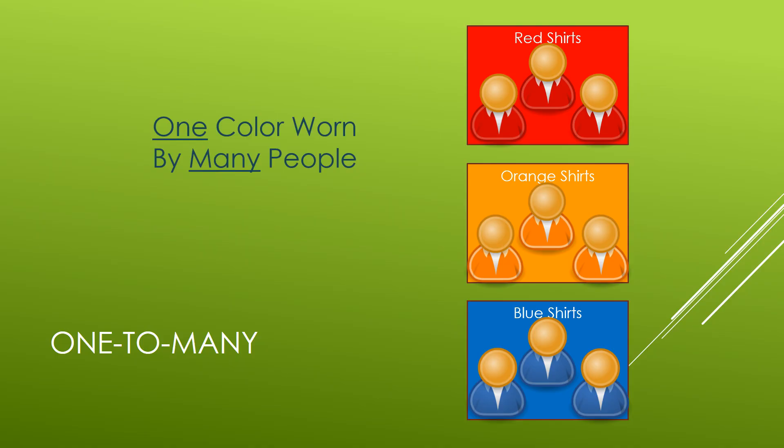So we move them into their prospective categories and we could say that one color is worn by many people. So there are many people wearing a red shirt, there are many people wearing an orange shirt, and there are many people wearing a blue shirt. This is the essence of a one to many relationship, one color for many people.